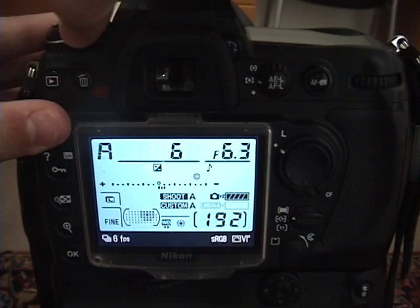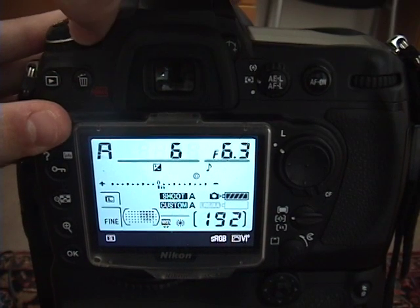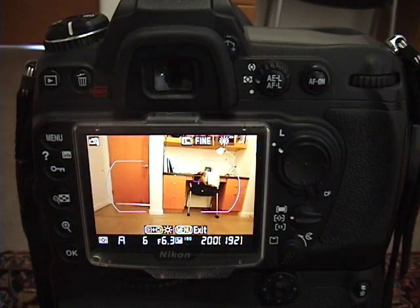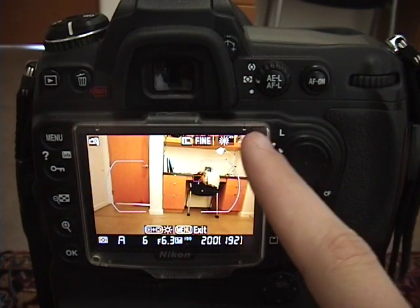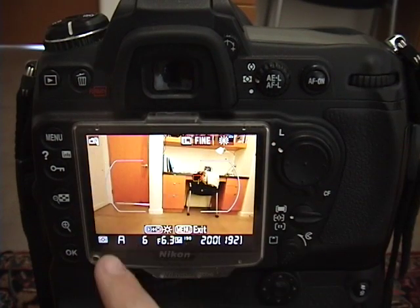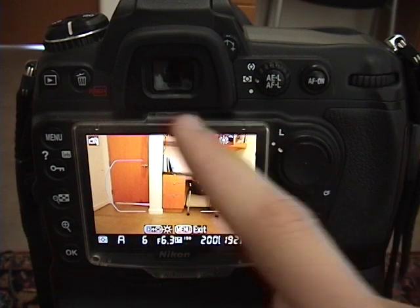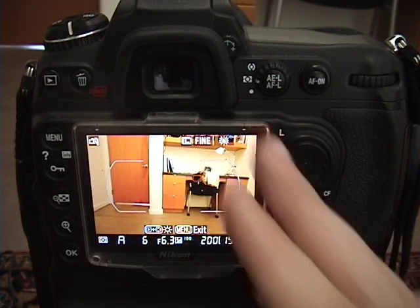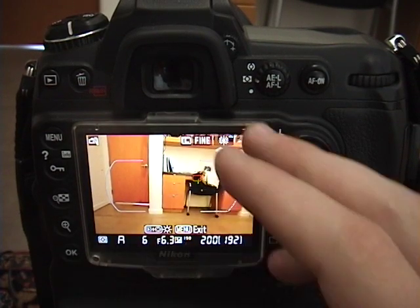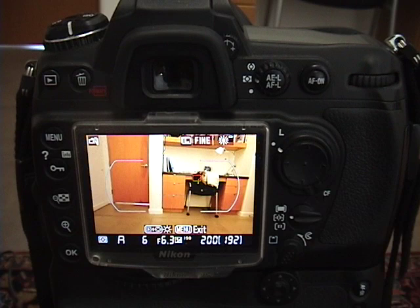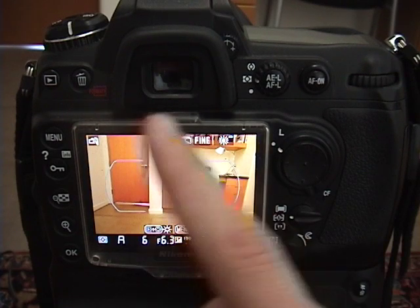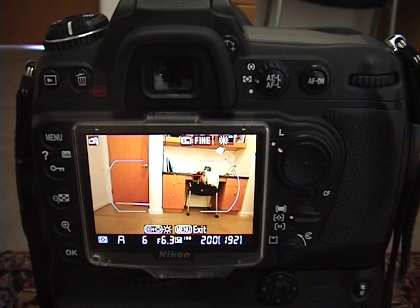So if I go into live view here, and you look here, the metering is going to occur all over the frame, meaning that it's going to take a reading of the entire image and basically give you the average result or the average exposure of the entire image.